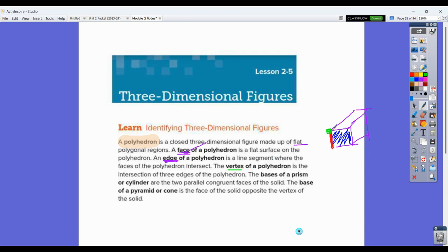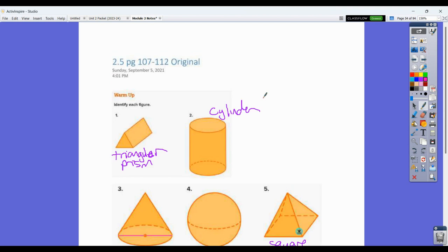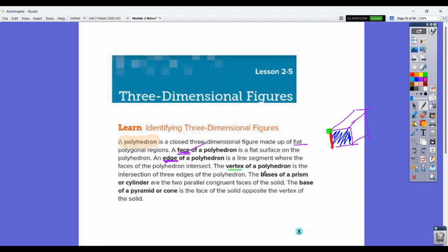The bases of a prism or cylinder are two parallel congruent faces. For the triangular prism, the bases are those two triangles — two congruent faces like that. The base of a pyramid or a cone is the face opposite the vertex of that solid, so the one face that's there.